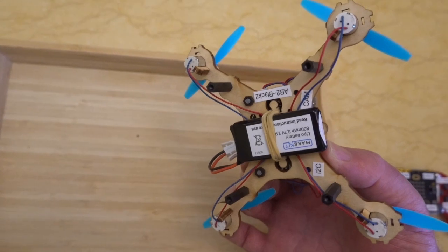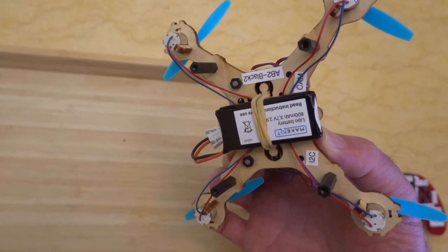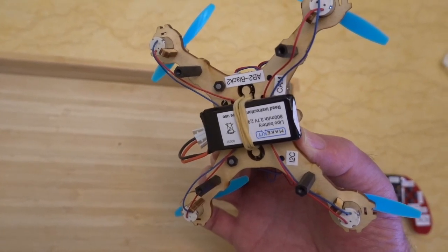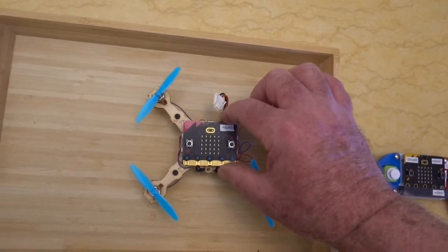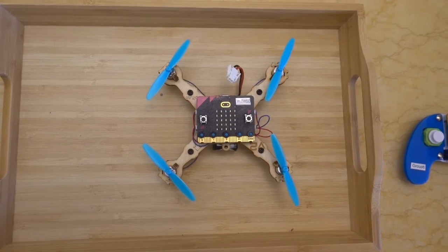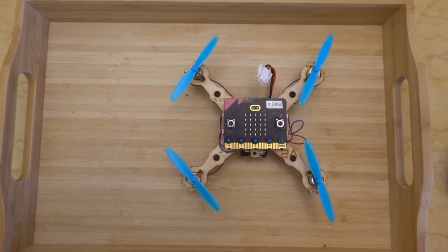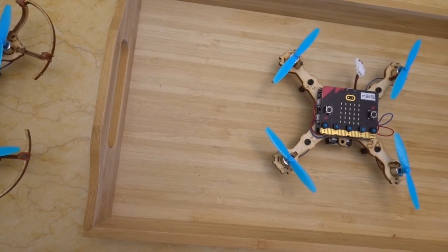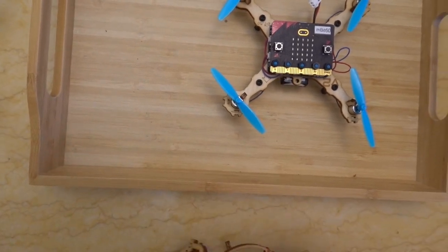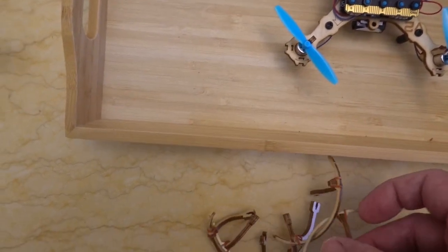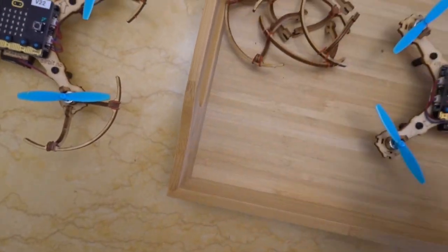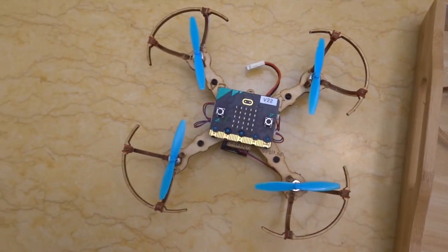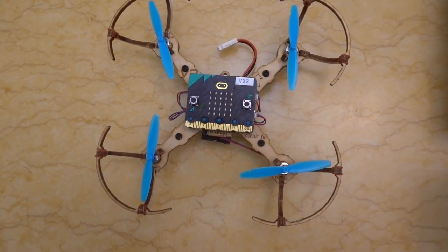On the back, we've got a lipo battery, 800 milliamp hours. This model here that I've got has no propeller guards. I need to fit those on, but they're quite hard to fit on. You end up with sore fingers trying to put them on.